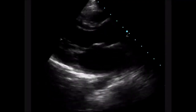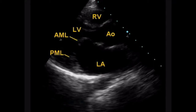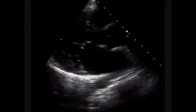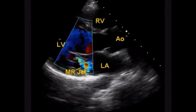Here I am demonstrating a post balloon mitral valvulotomy echocardiogram. This is the parasternal long axis view showing the anterior and posterior mitral leaflets.